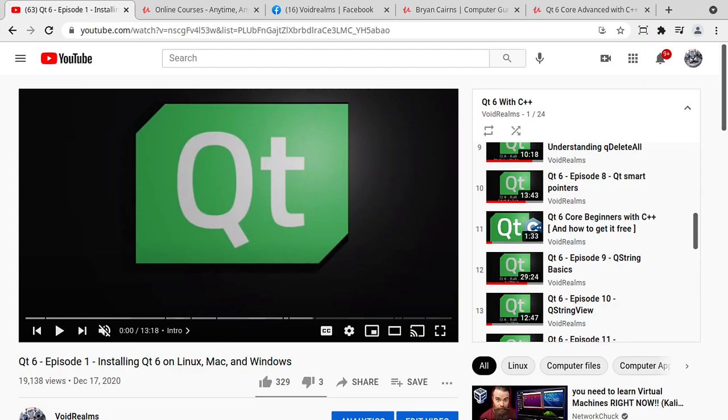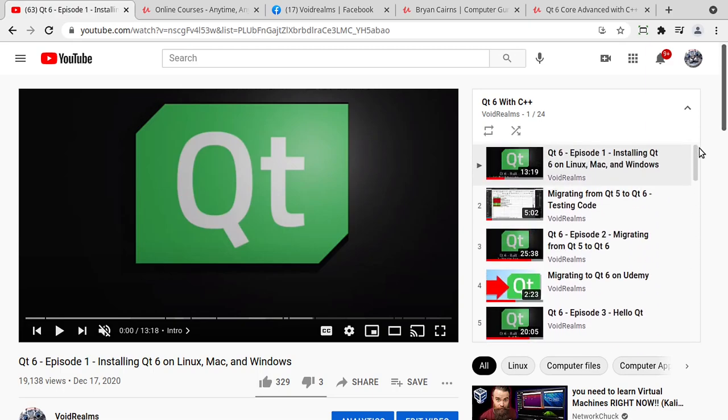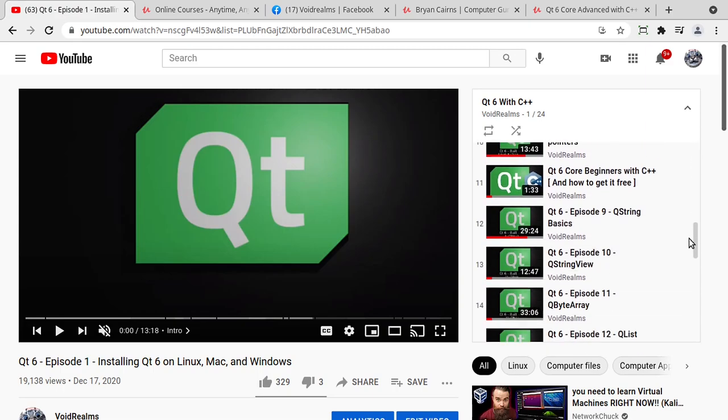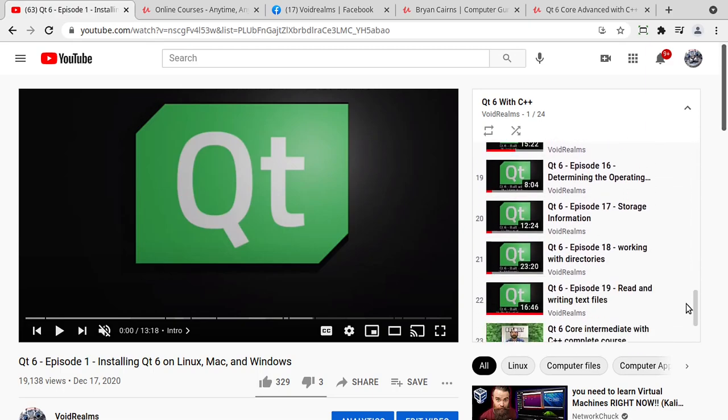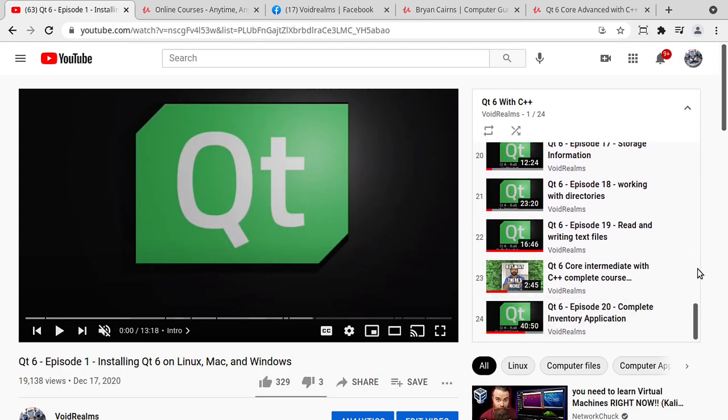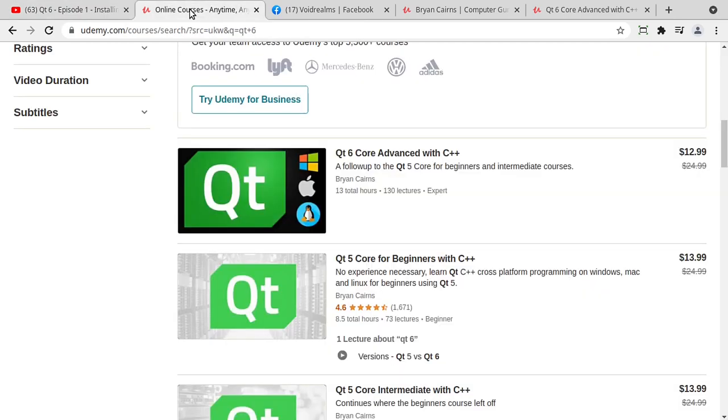Hey everybody, it's Brian. I hope you are enjoying these videos out on YouTube, but I wanted to make a special announcement. All of these videos are part of a larger set of courses out on Udemy.